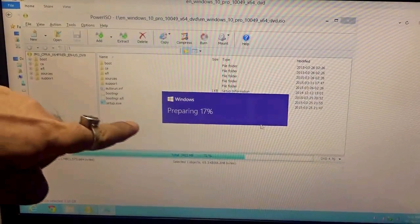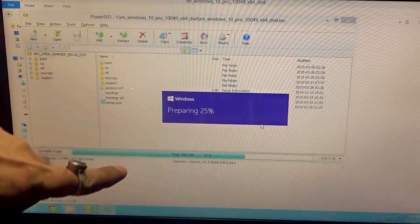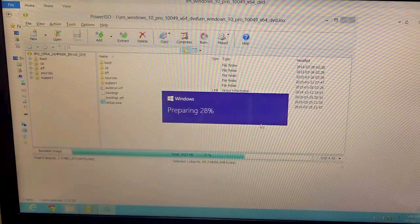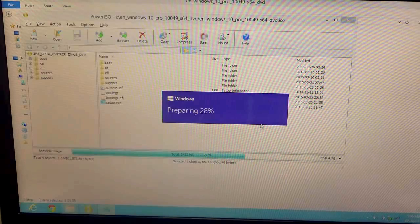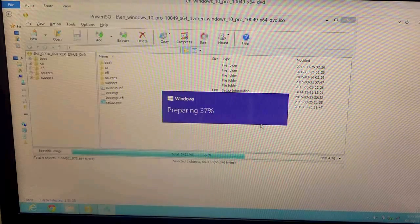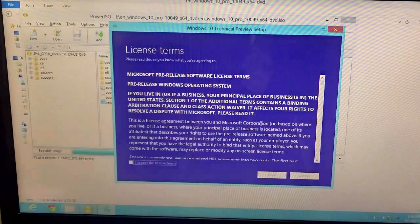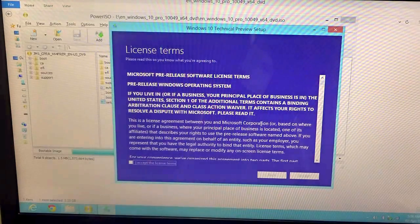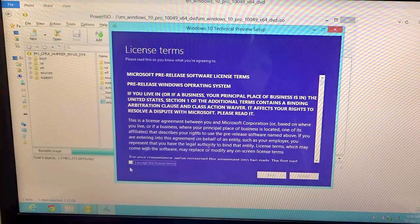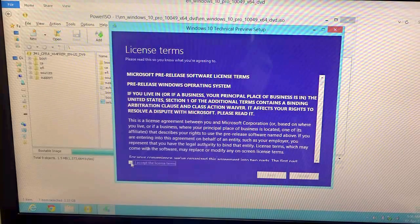Now the license will come just like that. You need to go ahead and select I accept the license terms and hit accept.